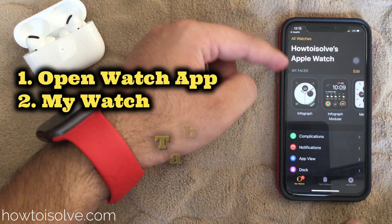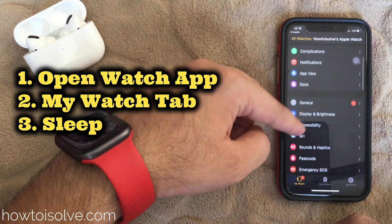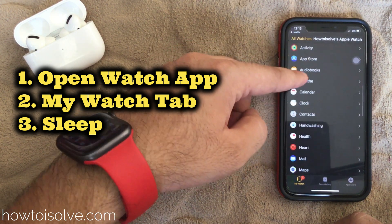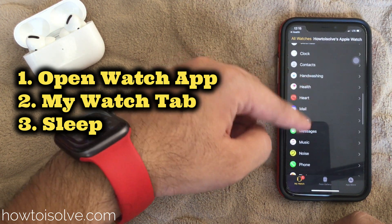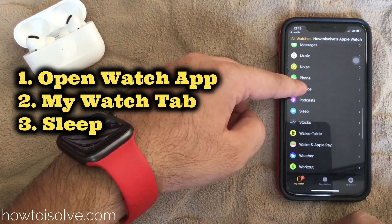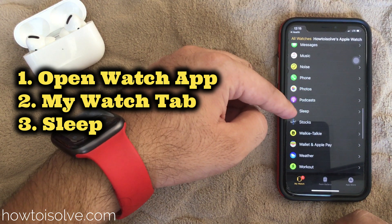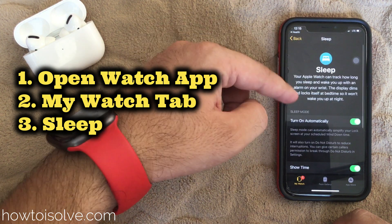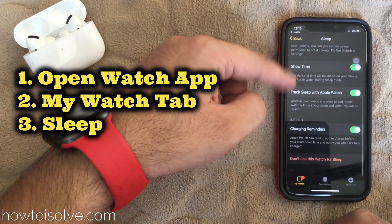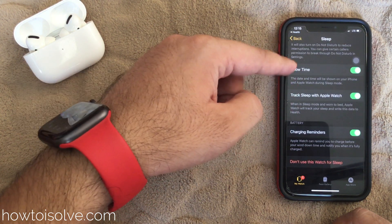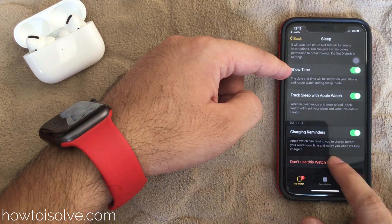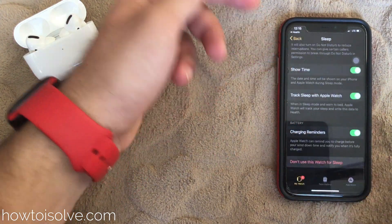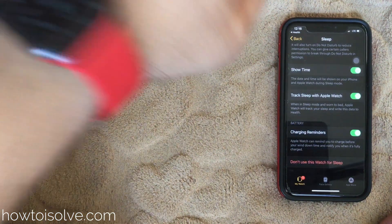We can also find sleep settings in the Watch app under the My Watch tab — scroll and find the Sleep option and tap on it. Here are the different settings to turn on automatically, show time, track, and charging reminder. The last option is 'Don't use this watch for sleep.'